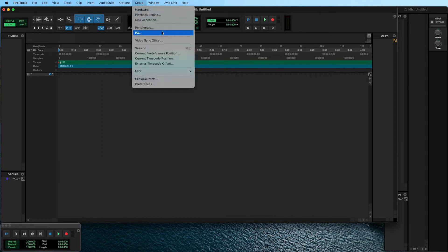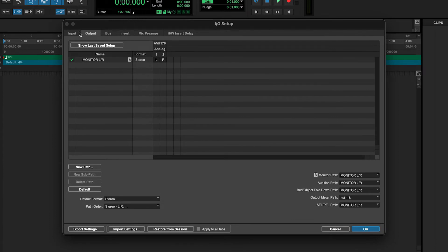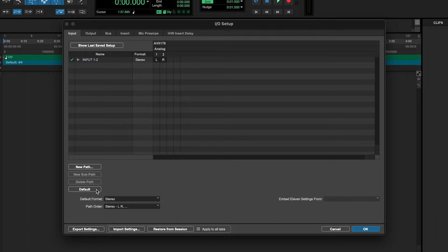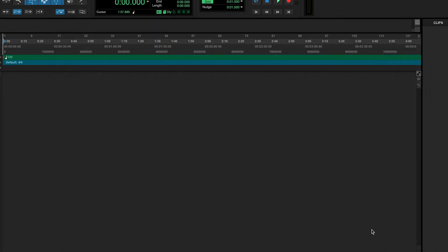In the top menu, click on Setup and choose I/O. In the I/O setup, all Volt inputs and outputs need to be available as a path so that they can be selected as the input or output for a track. If the shown paths on the Input tab do not reflect Volt's available inputs, then select all paths and delete these. Then click on Default and Pro Tools will automatically fill in the paths based on the inputs provided by Volt's driver. Repeat the same process for the Output tab if needed. Click OK to close the window.